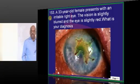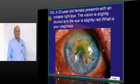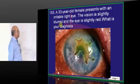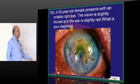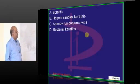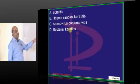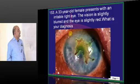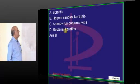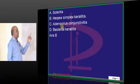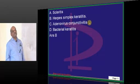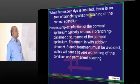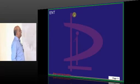A 33-year-old female with an irritable eye, slightly blurred vision, and a dendrite-shaped ulcer — this is classical of herpes simplex keratitis, which is what should be underscored.